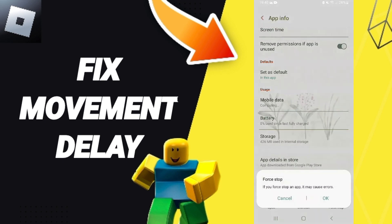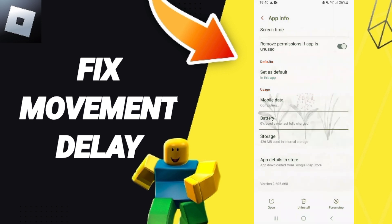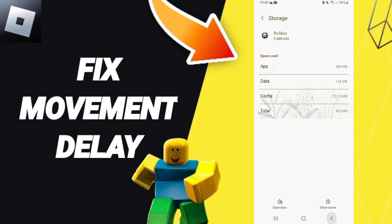Here you can click on Force Stop and then click OK. Then you will enter the window for Storage.